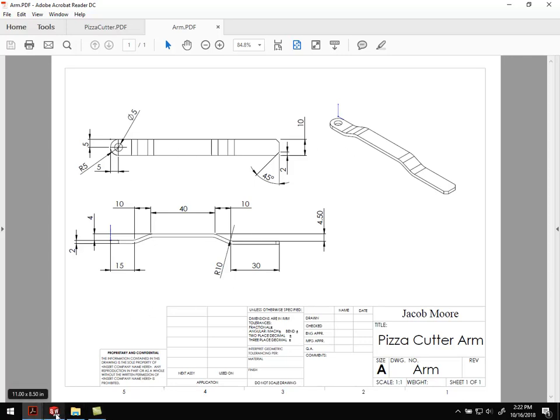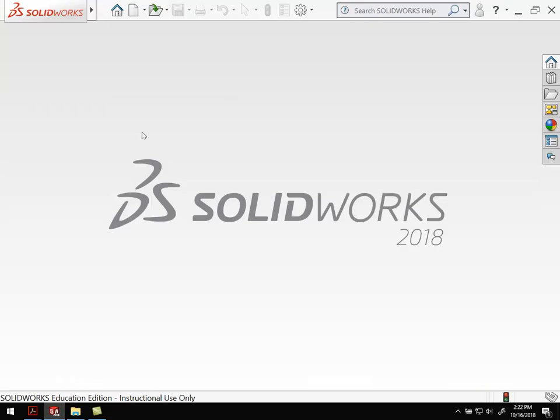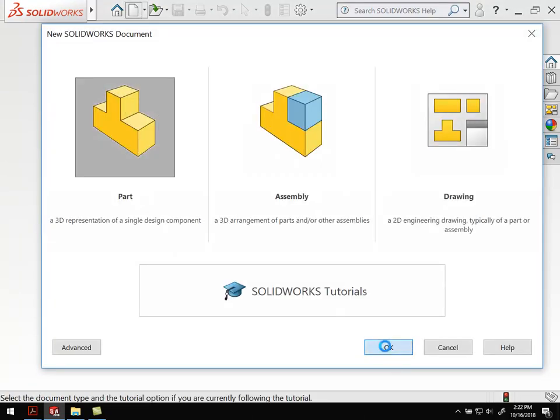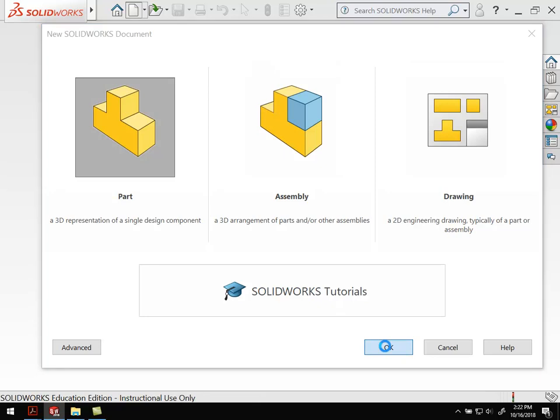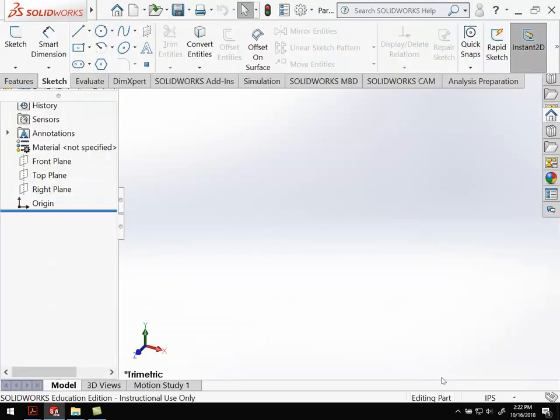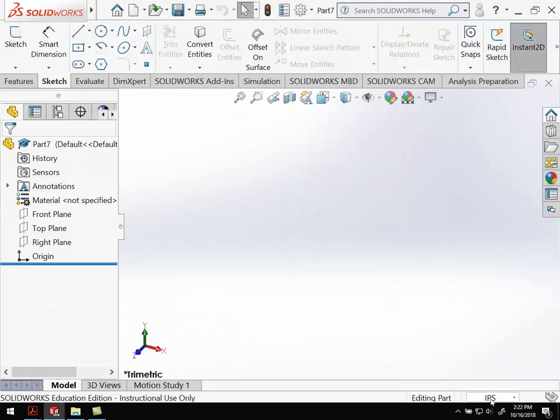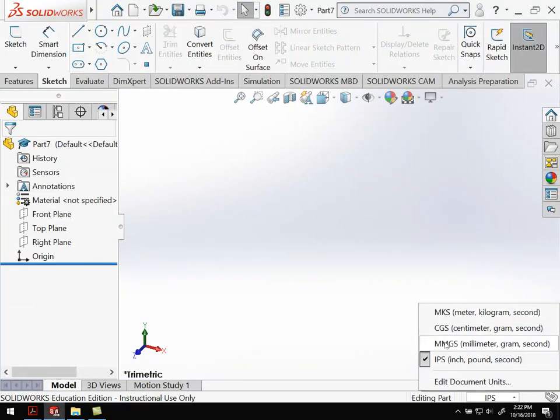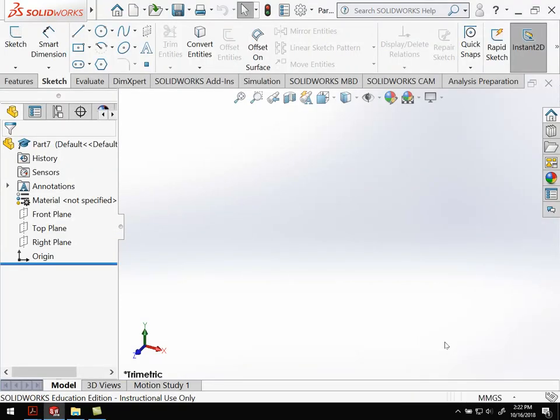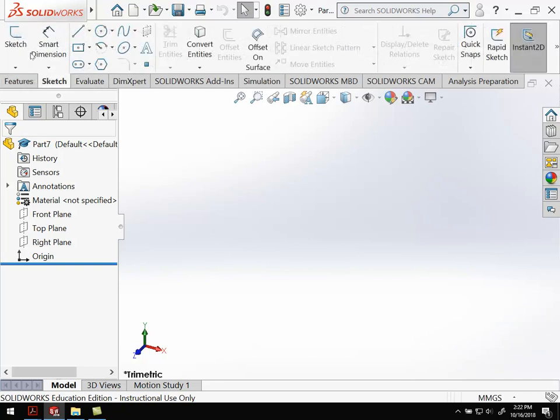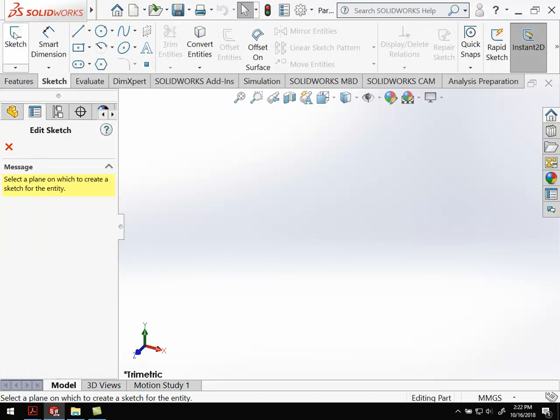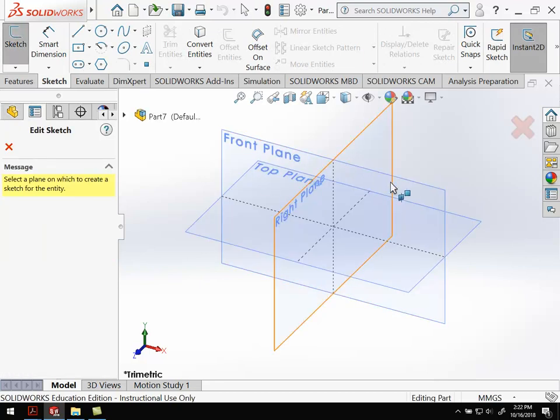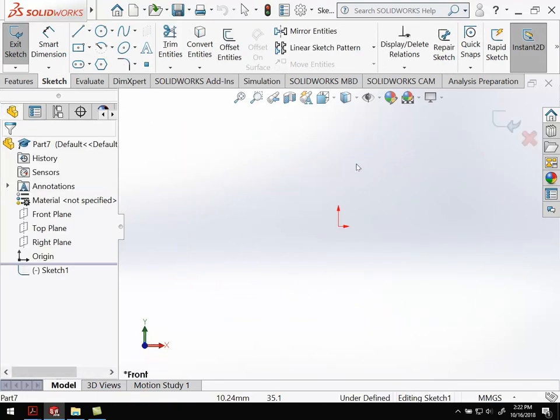All right, so let's move over to SolidWorks, and we're going to create a new part. I've done this a couple times at this point. So we're going to change it to millimeters, grams, and seconds before we go any further. And we're going to create a sketch. I'm going to work in the front plane. Again, it doesn't really matter which one you work in.